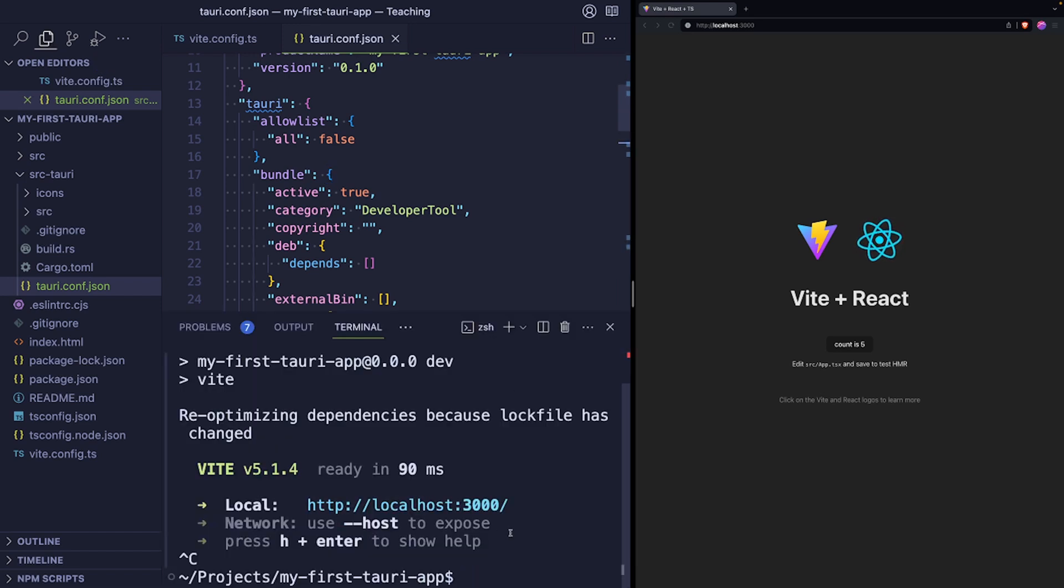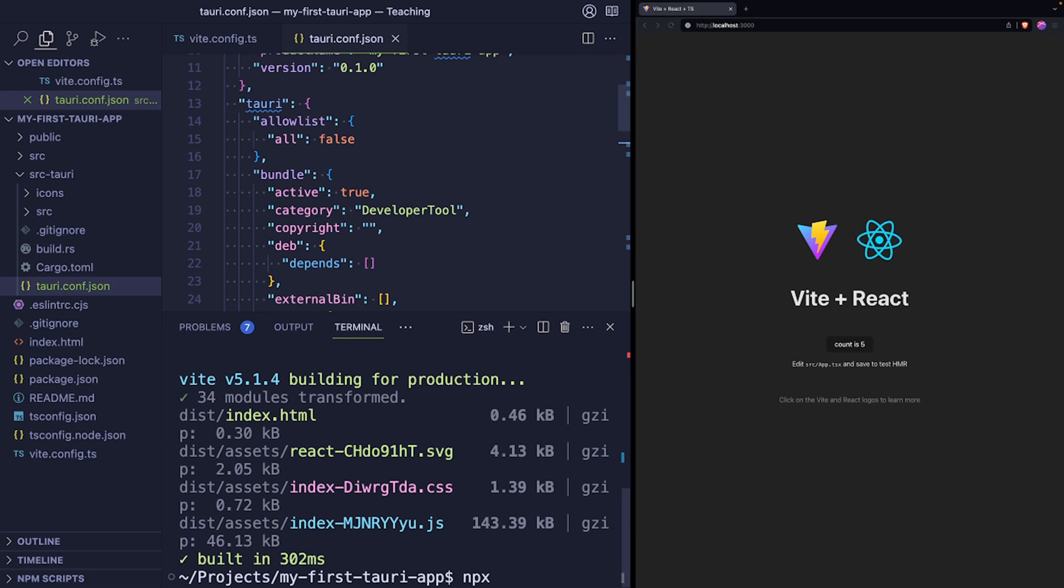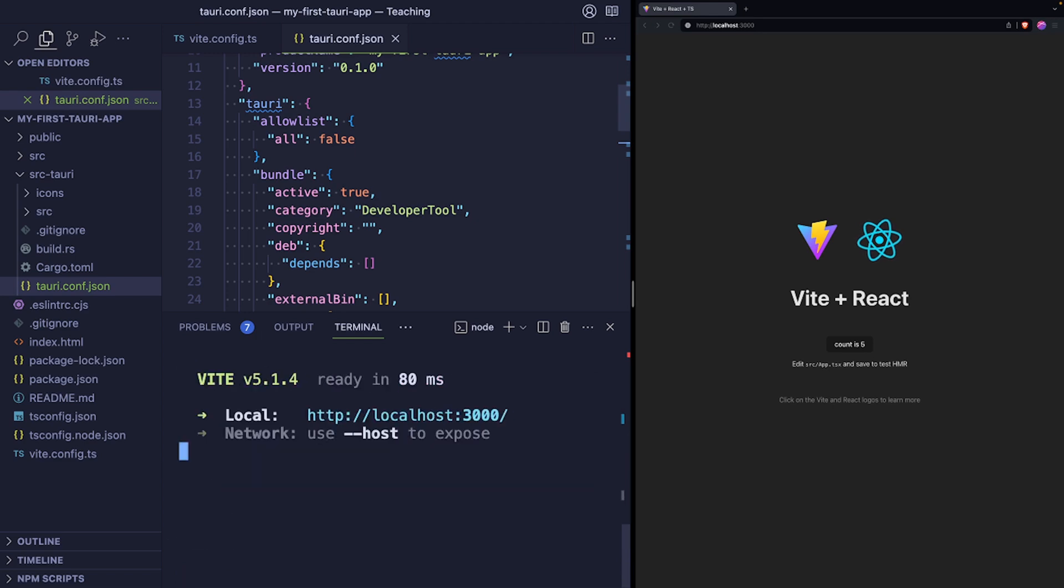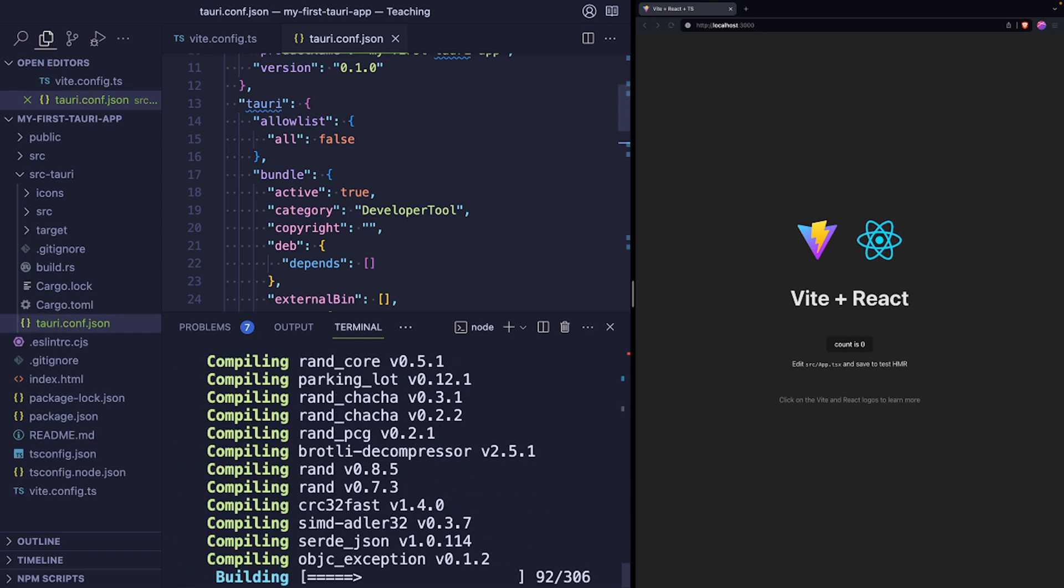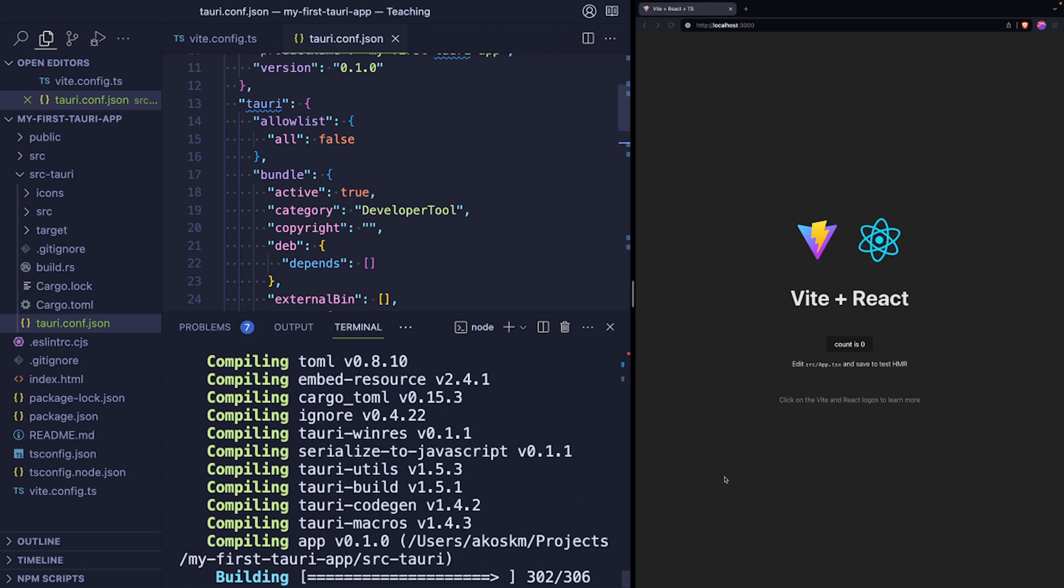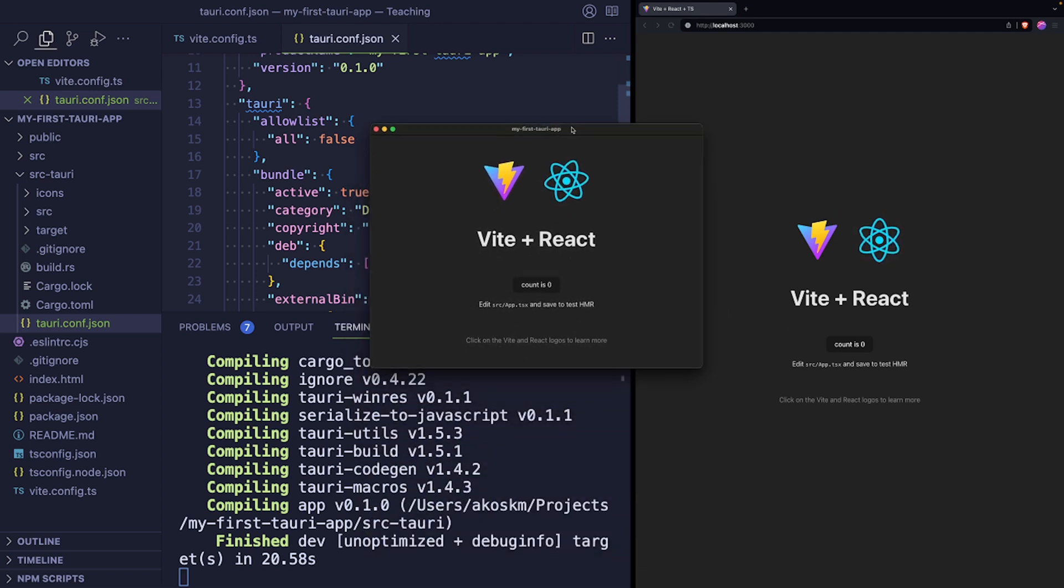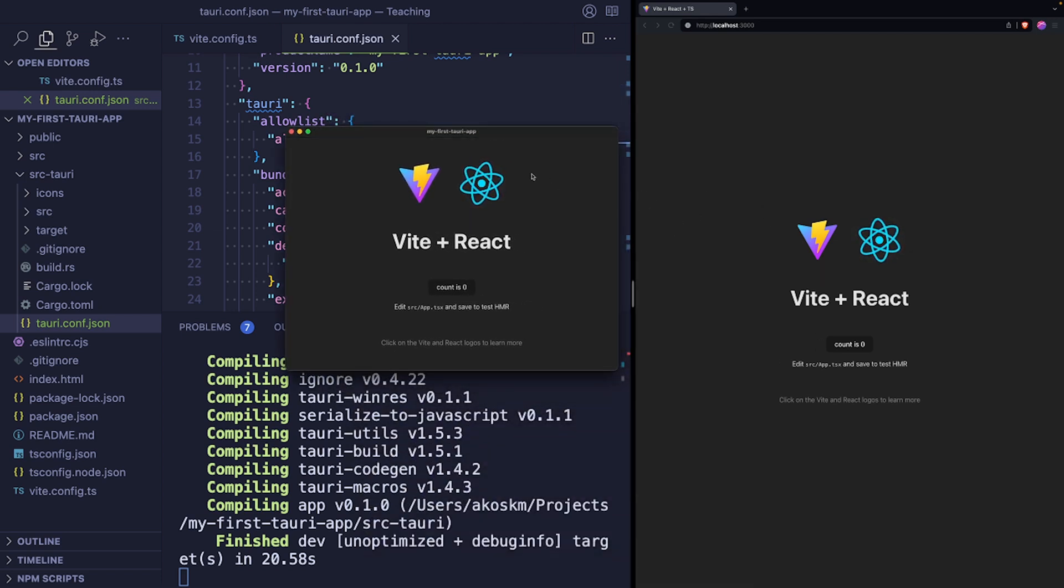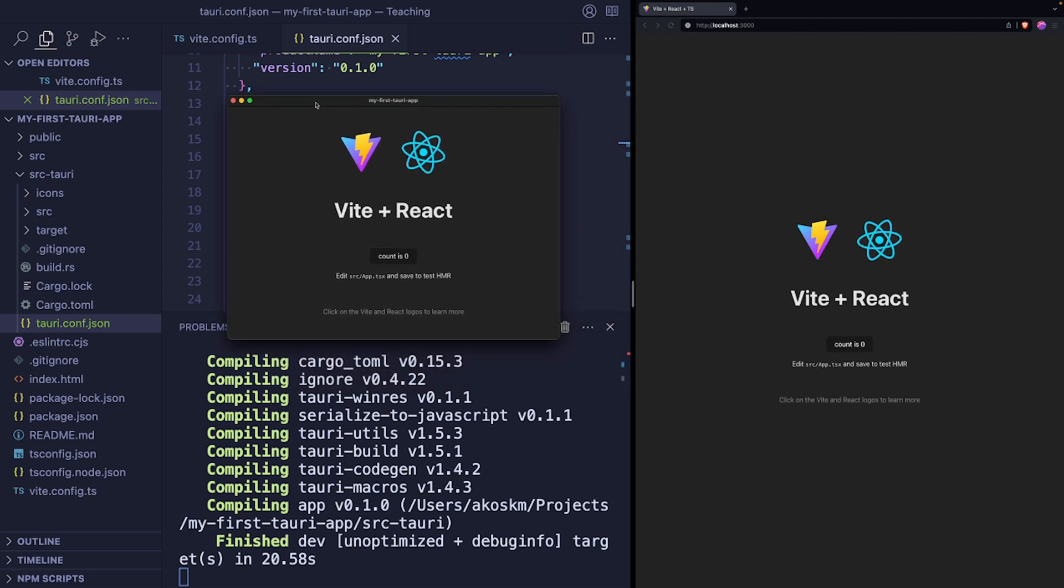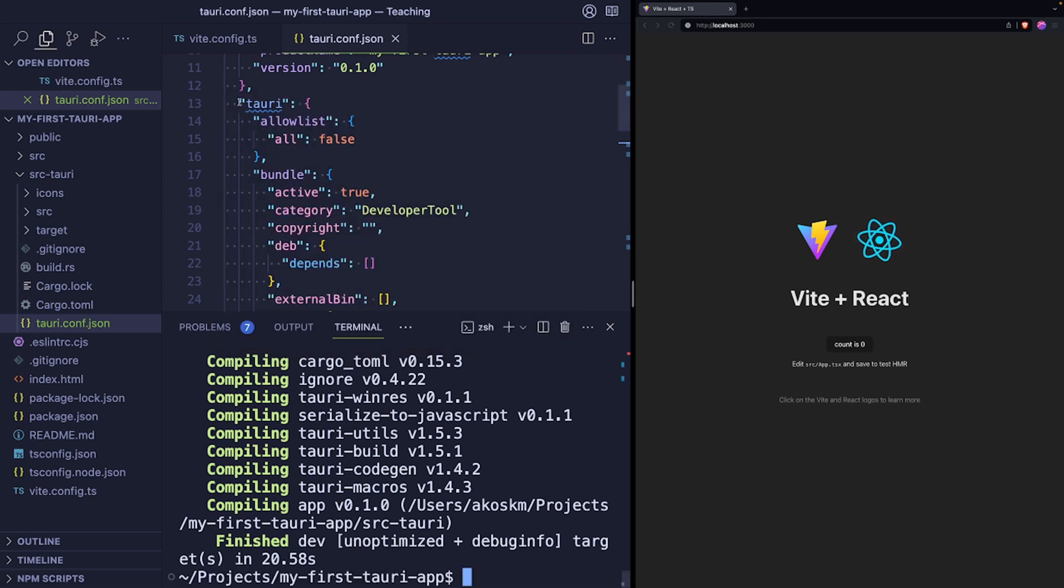After these changes, open up your terminal again and run npm run build. And after this is successful, you can attempt to run the Tauri development version of the application with npx tauri dev. Okay, so the application started up. I will move it to my primary screen. So what we have now is a desktop application running our React frontend that we scaffolded with Vite. We can close this like we would normally close any desktop application.